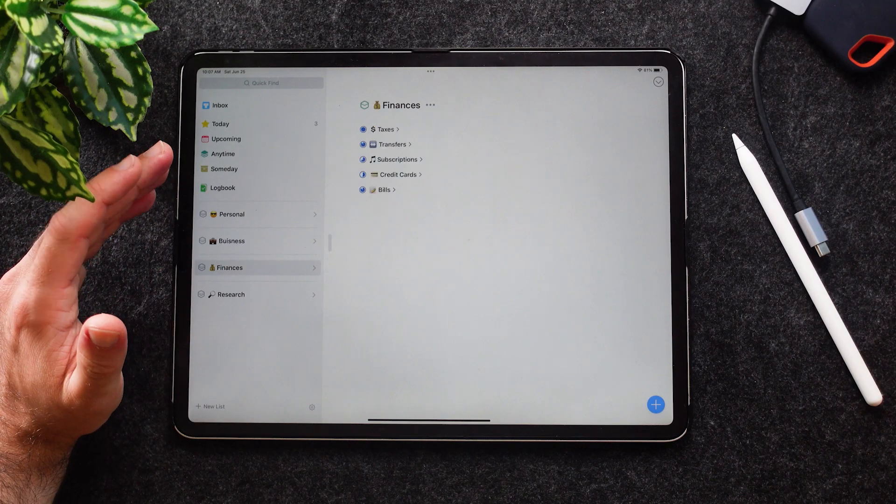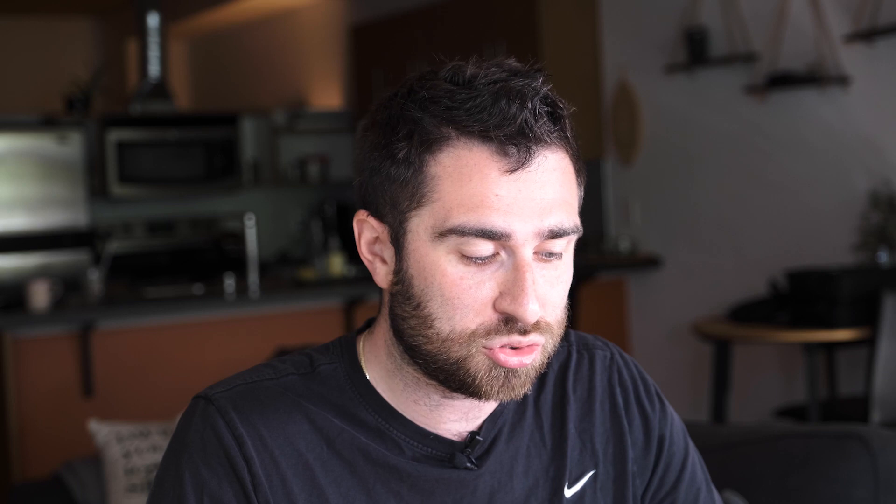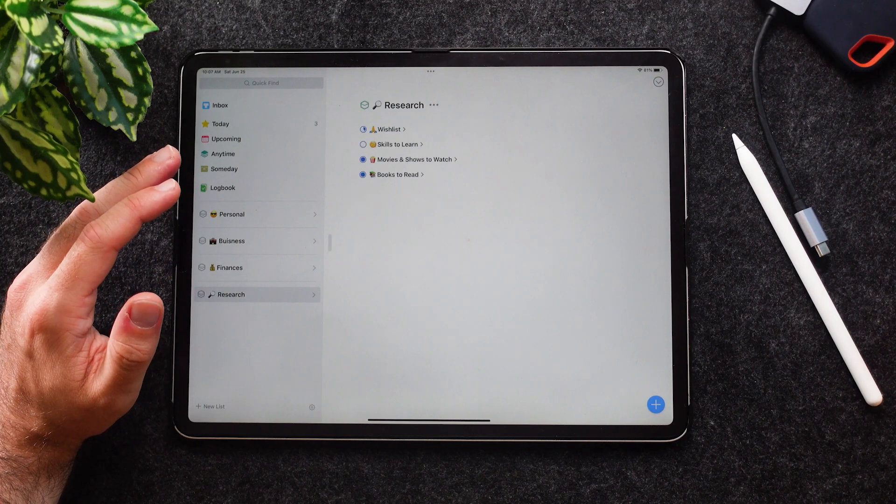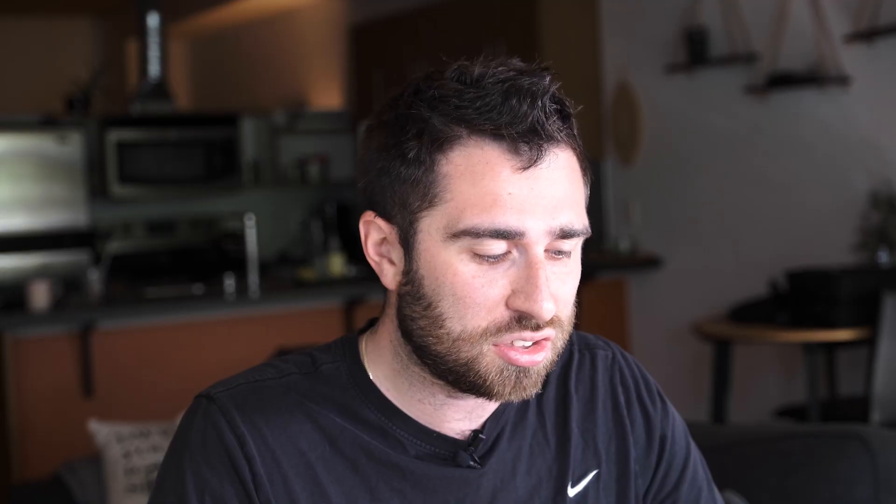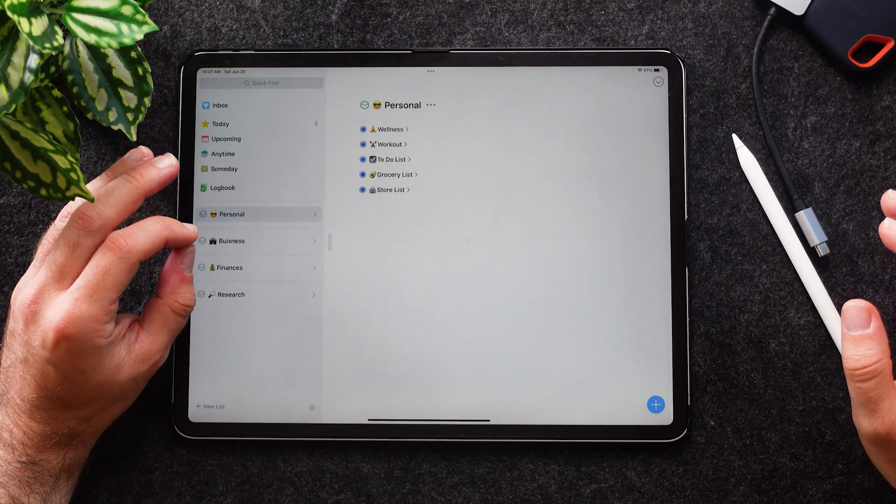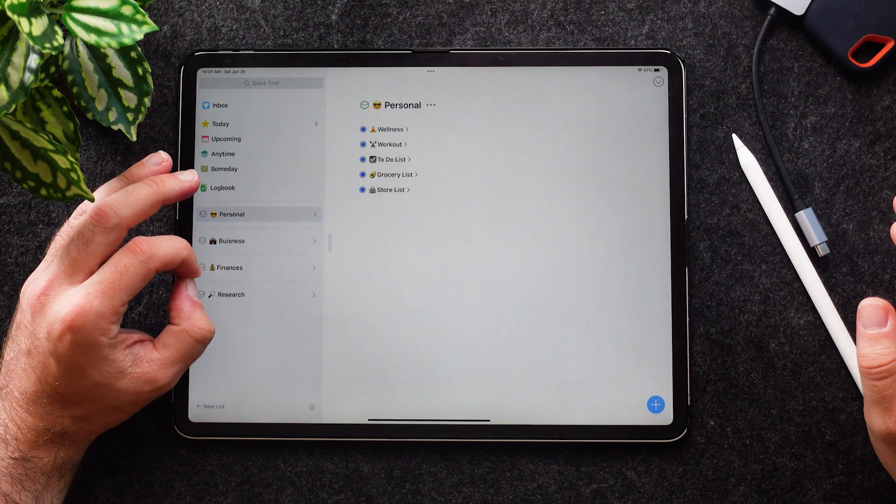Under Finances I have taxes, transfer, subscriptions, credit cards, and bills. Under Research I have wish lists, skills to learn, movies and shows to watch, and finally books to read. As you can see, inside of each of these areas, the subtasks are these projects and they're what live within these.